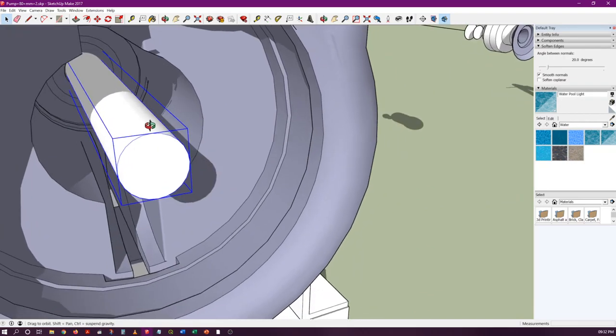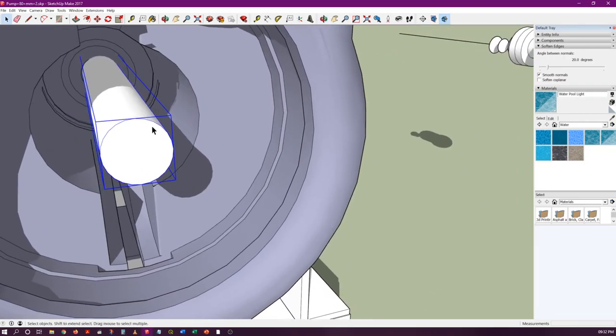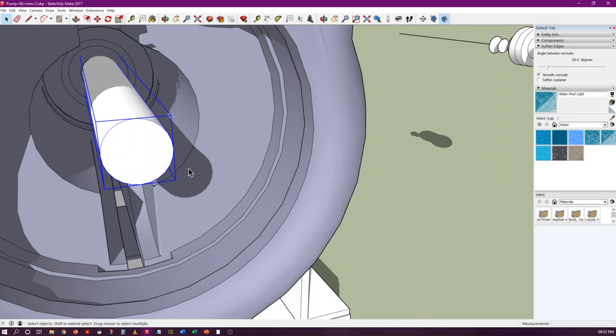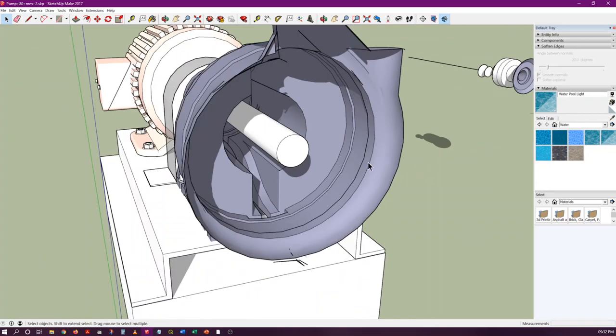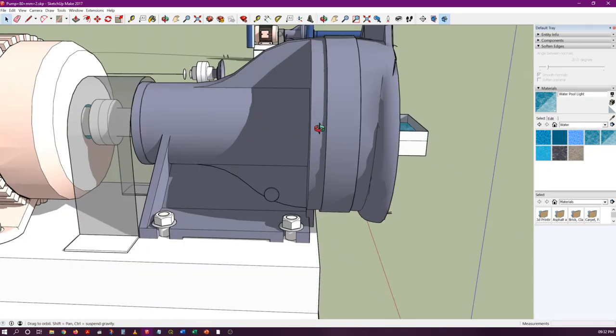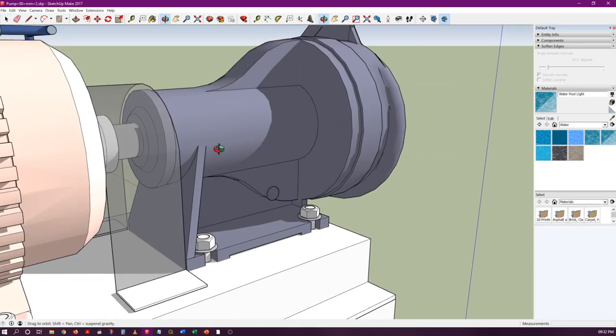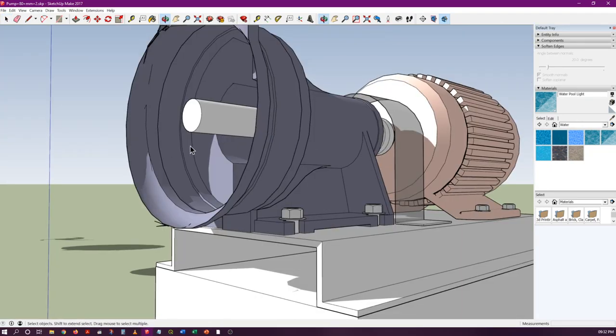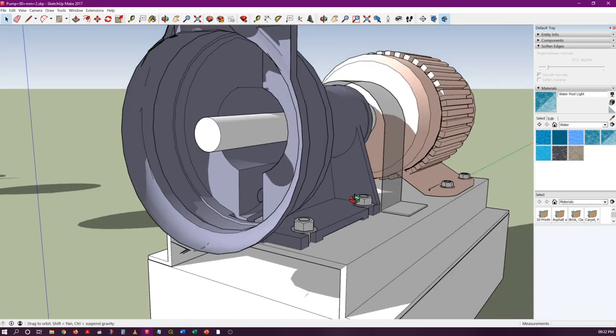However, you have to understand that this pump casing has to be very properly sealed so that water won't leak out. The sealing arrangements are not properly shown here, but it has to be sealed. Otherwise, water will simply leak out of this casing, and that's not desirable.